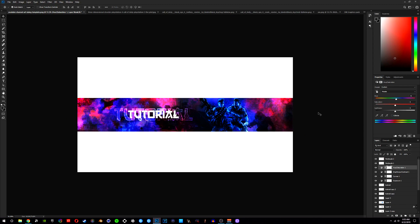And that is it — there you have it, an insane banner tutorial! Go ahead and smash the like if you enjoyed this video. Thank you guys for the insane support on my previous video, really appreciate it. Don't forget to turn on notifications when you subscribe so you don't miss a video when I upload. Drop a like if you enjoyed, subscribe if you're new, and I'll catch you guys in the next one — peace out.